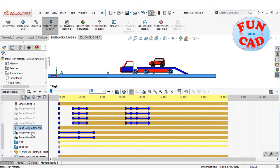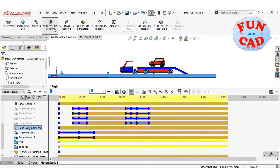Now, solid body contact between trailer wheels and track. Also, two rotary motors for the two front wheels of the trailer.